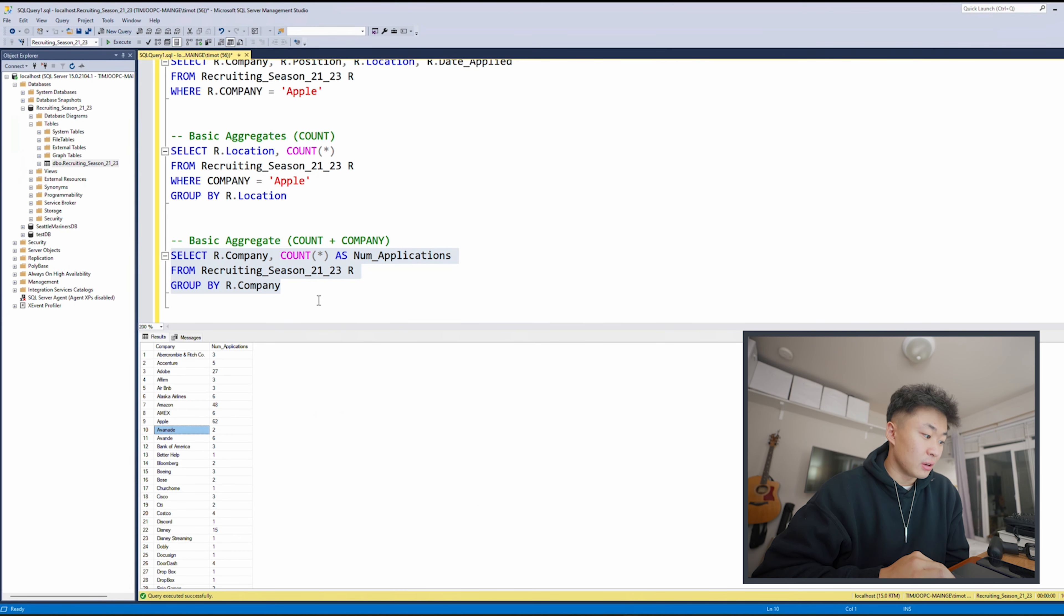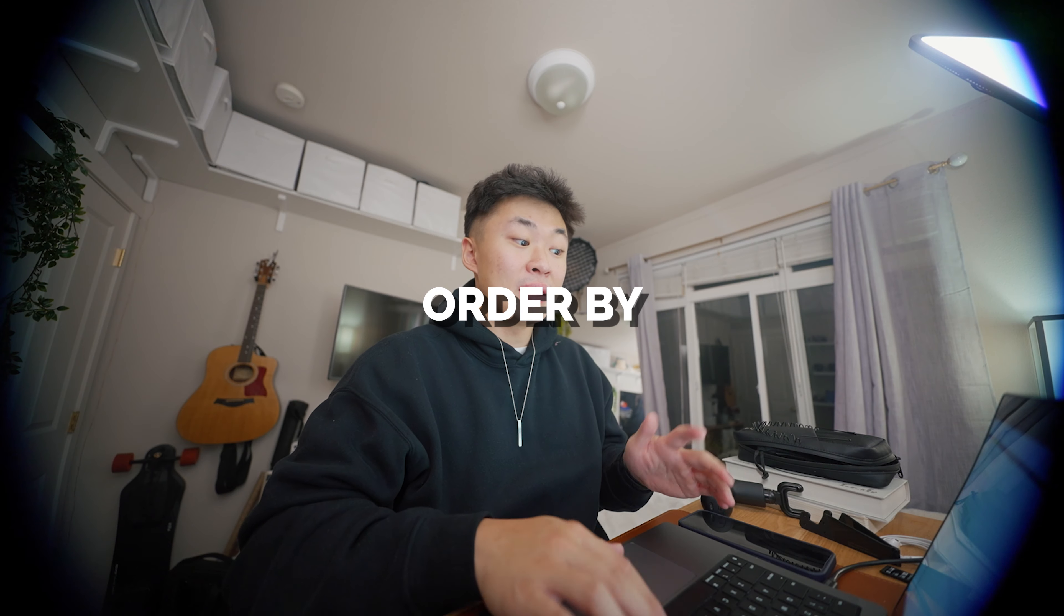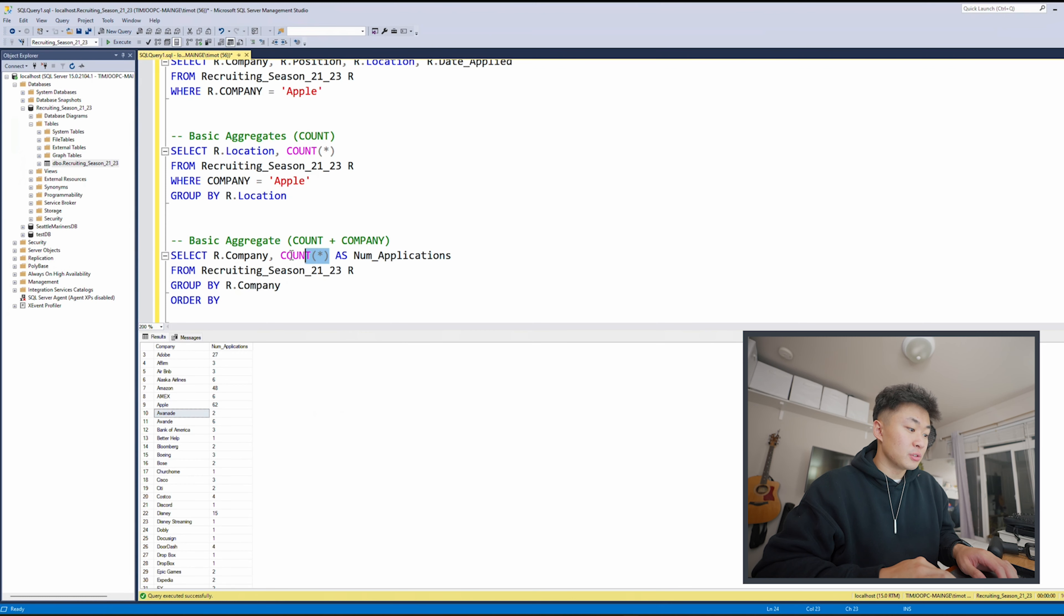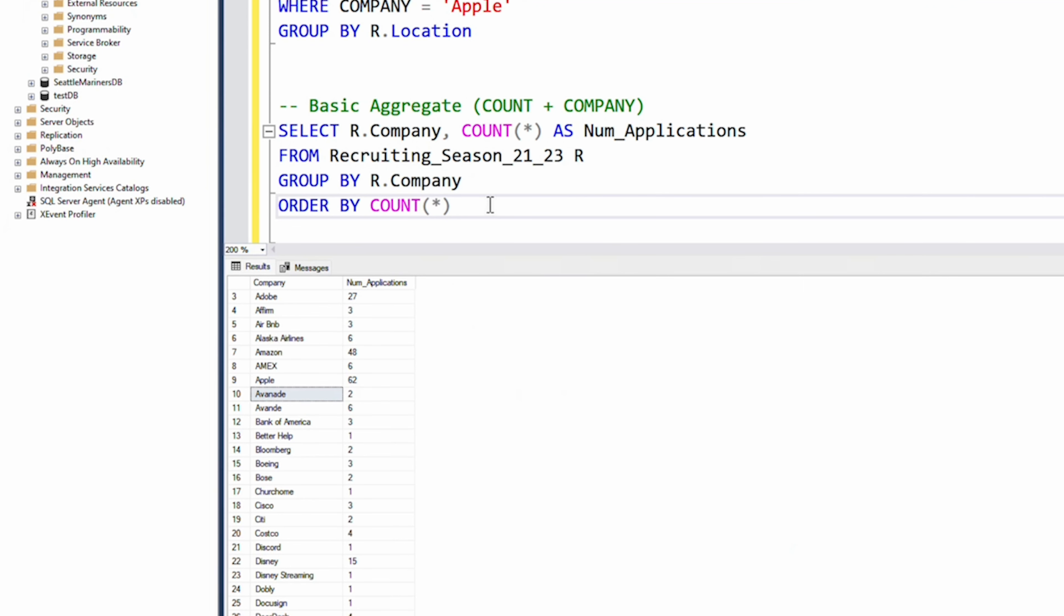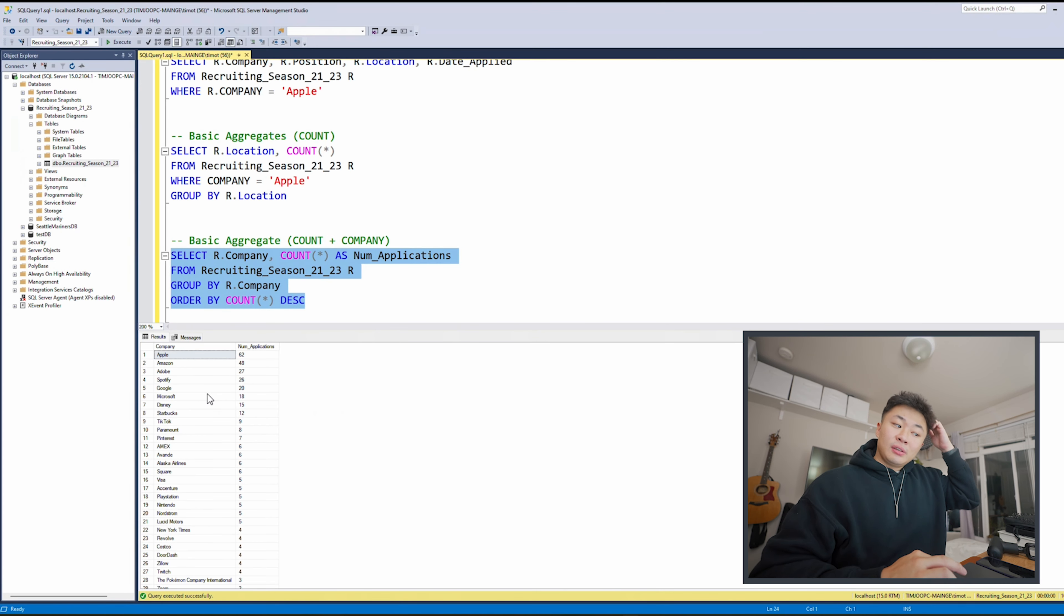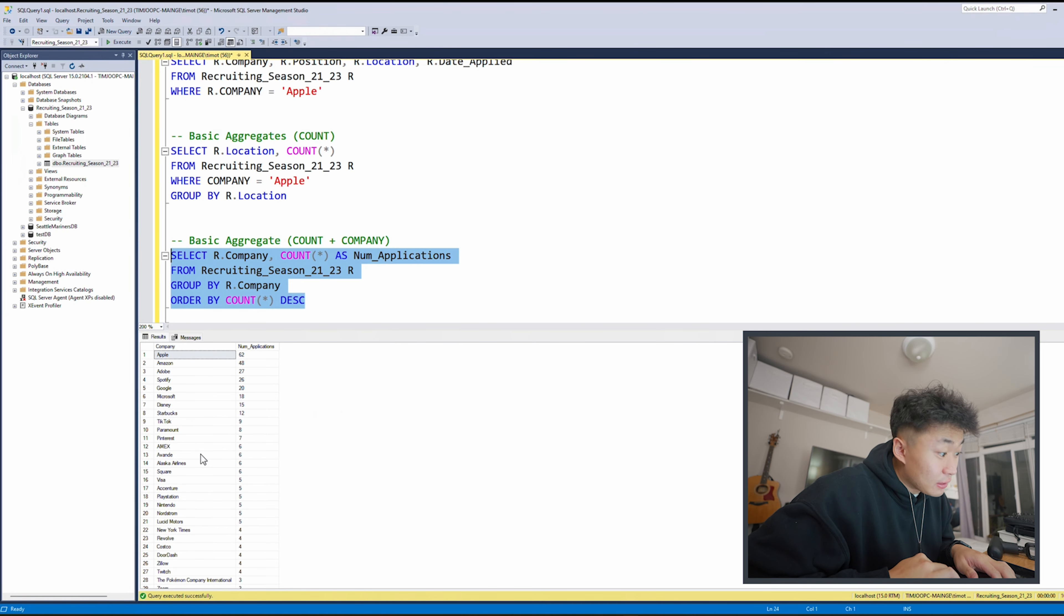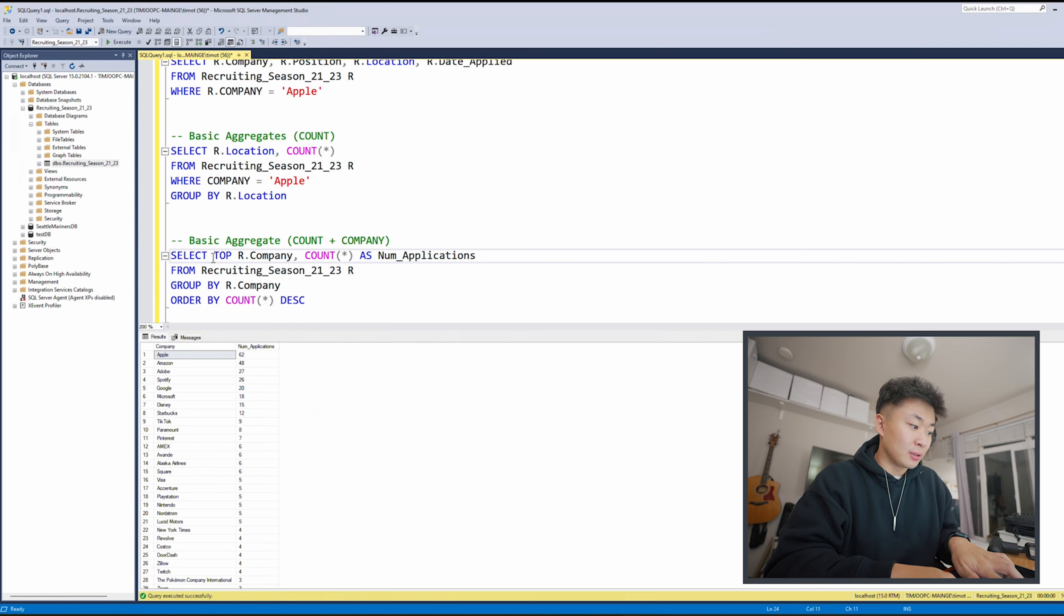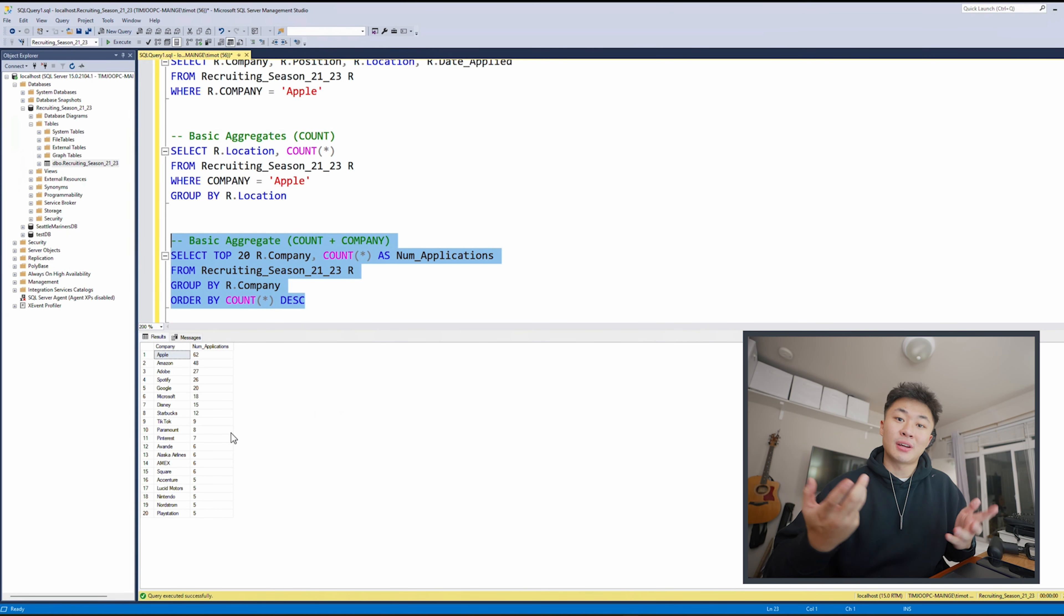And something that we can do now is make it in order. So we'll do ORDER BY here. We'll just do count, count star, and then we'll do descending. Boom. And then from this data, we can see from all the companies I applied to, how many times I apply to each of them. Say I wanted to just get a top 10 or a top 20. I can also add that on the top right here and I'll just get the 20 companies applied to the most in the last two years that I was job hunting.